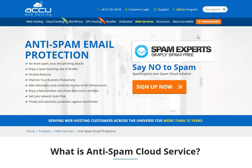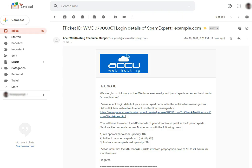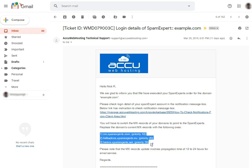If you have purchased the SpamExpert service from us, you will receive an email with the subject line 'Login Details of SpamExpert.' In this email, you will get the MX record details which you have to set for your mail domain.